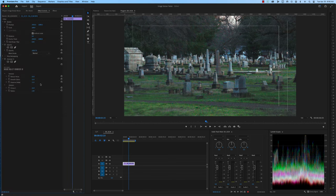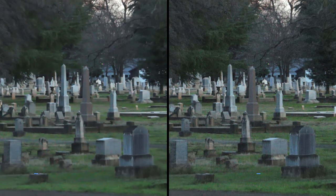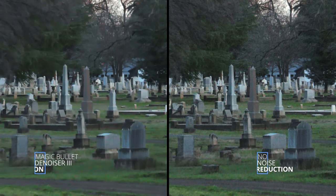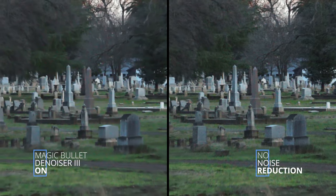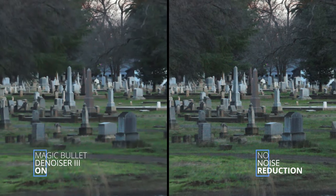You can also use a noise reduction tool in post-production to remove noise from your footage. However, be careful not to overdo it, as it can result in a loss of detail and make your footage look artificial. It's important to note that different cameras and lenses have varying levels of noise performance. Researching and investing in equipment with good noise performance can save you time and effort in post-production and give you cleaner footage from the start.